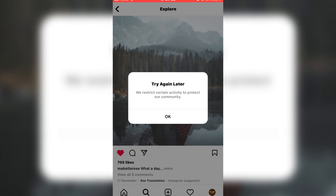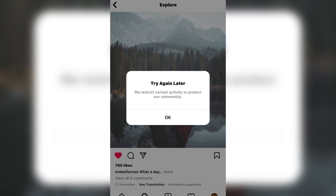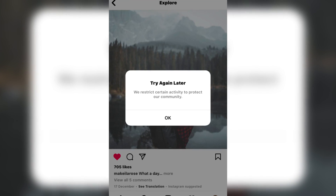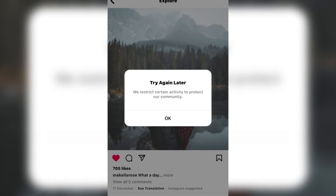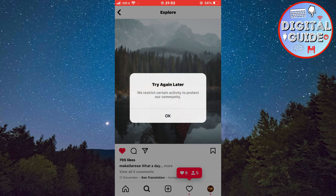How to fix the 'try again later, we restrict certain activity to protect our community' problem on Instagram. So if you see this message and you can't like other people's posts, comment on them, follow other people, and other stuff from your profile, then follow my steps and watch the video until the very end.